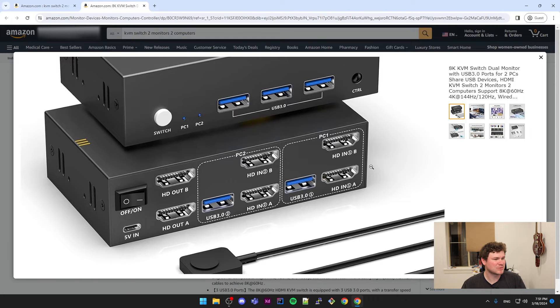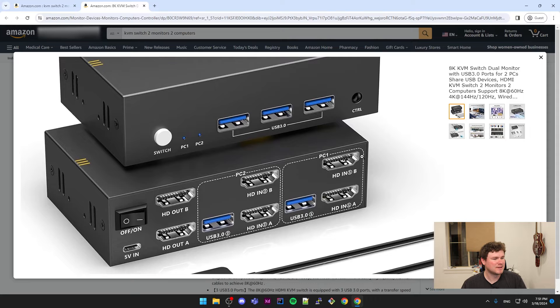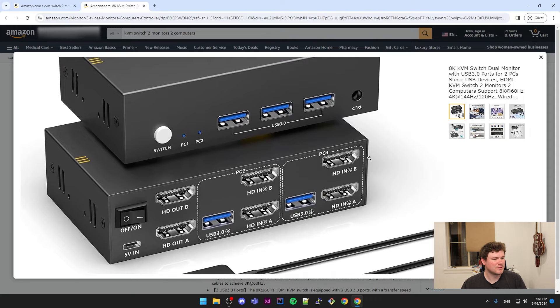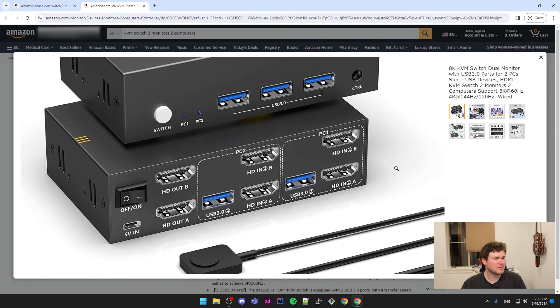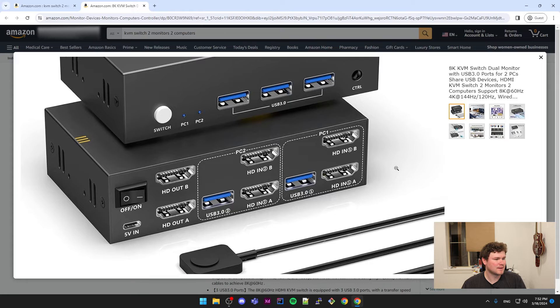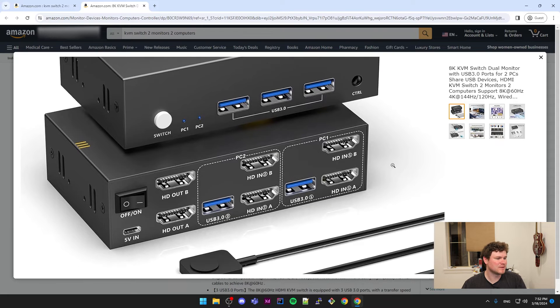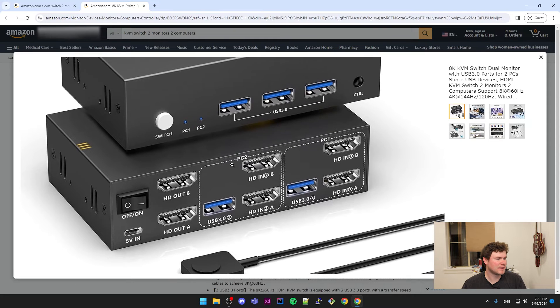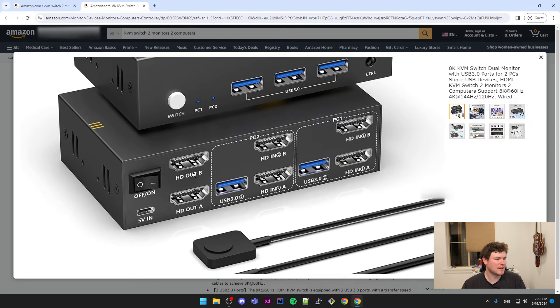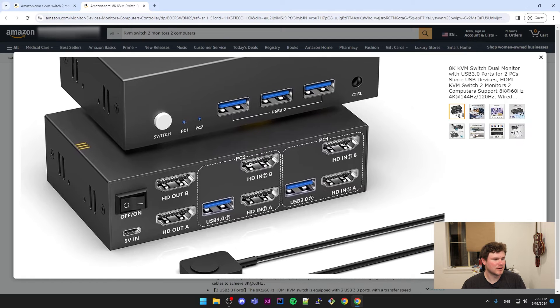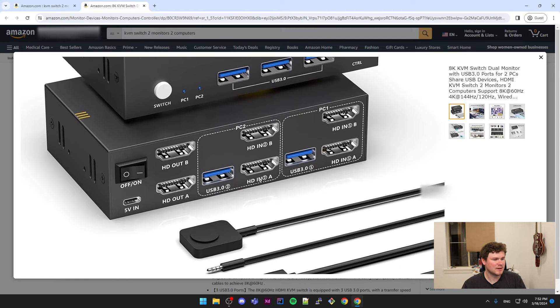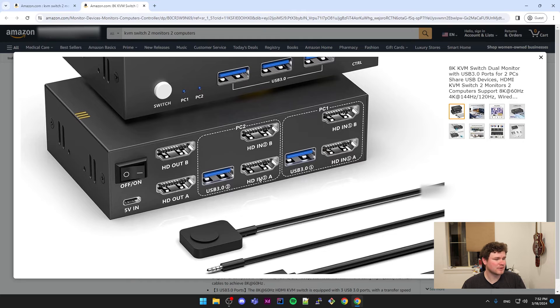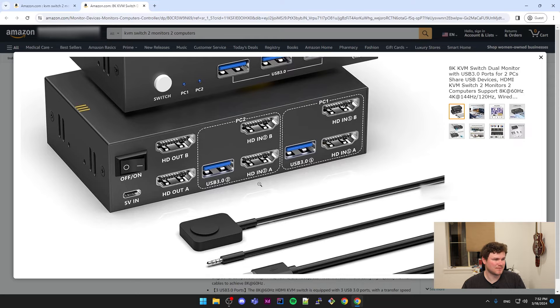You would hook up your PC1 and PC2, so for me my work dock would be PC1, doesn't actually matter which one you choose, and then you would hook up your other computer to PC2. Then hook up your monitors to HDMI out B and A, so this would go to your monitor. These two HDMI B and A would go to your device, so one of them is plugged into my laptop dock, one of them is plugged into my PC tower.